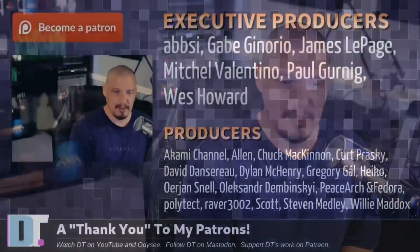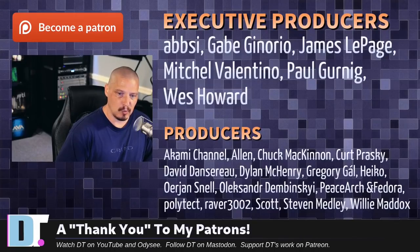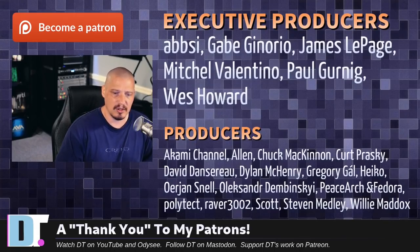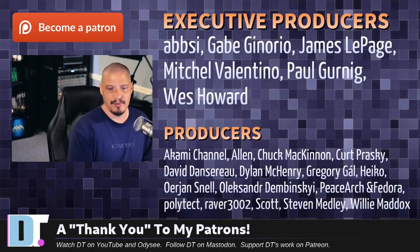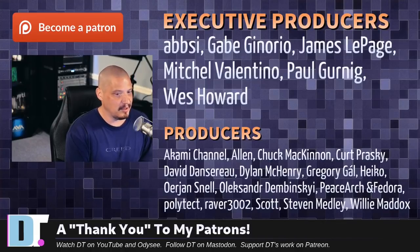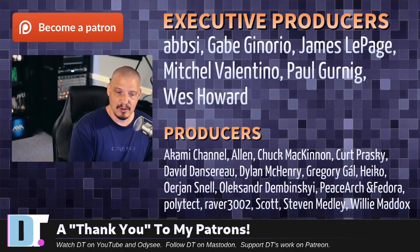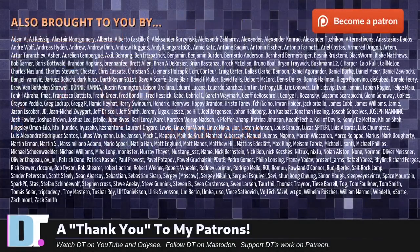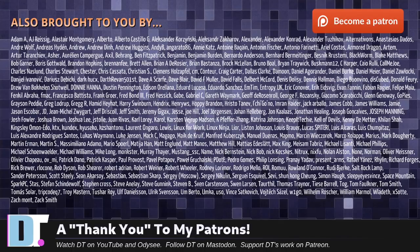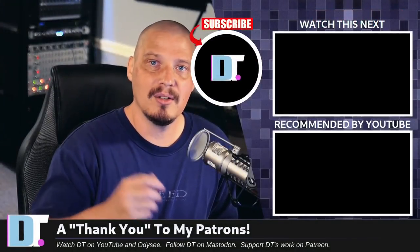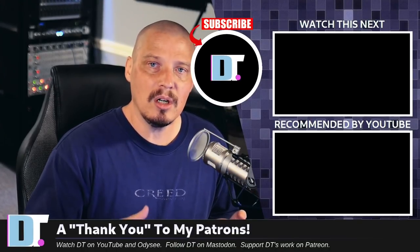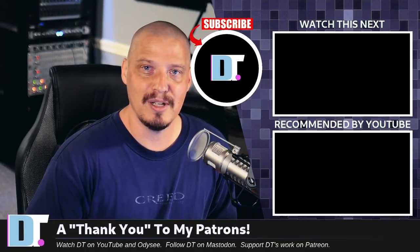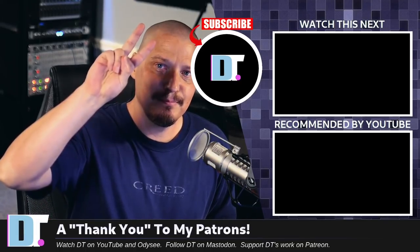Now, before I go, I want to thank a few special people. I want to thank the producers of this episode. Epsi, Gabe, James, Mitchell, Paul, Wes, Akami, Alan, Chuck, Kurt, David, Dylan, Gregory, Heiko, Erion, Alexander, Peace, Arch, Infador, Polytech, Raver, Scott, Steven, and Willie. These guys, they're my highest tiered patrons. Over on Patreon without these guys. This episode about how to install Debian unstable would not have been possible. The show is brought to you by each and every one of these ladies and gentlemen as well. These names you're seeing on the screen right now, these are all my supporters over on Patreon because I'm sponsored by you guys, the community. If you like my work and want to support me, please consider subscribing to DistroTube over on Patreon. All right, guys. Peace.